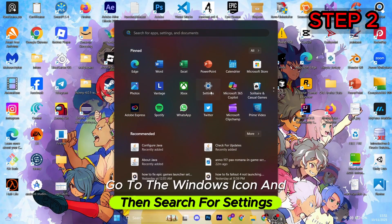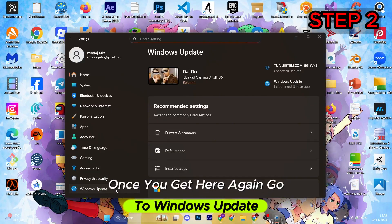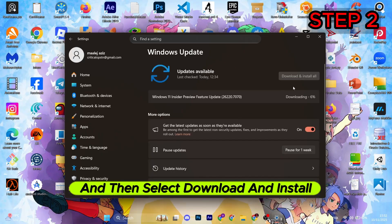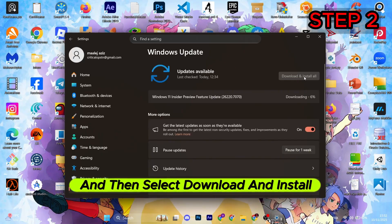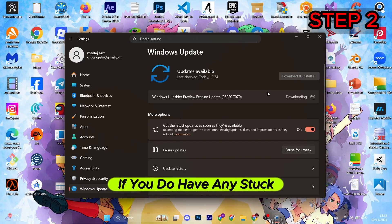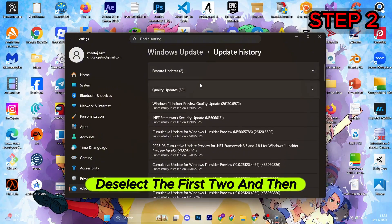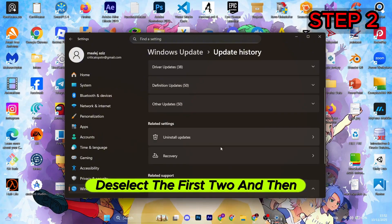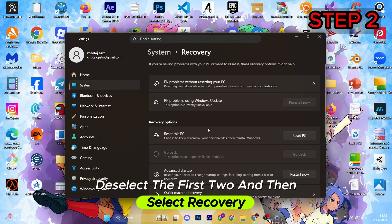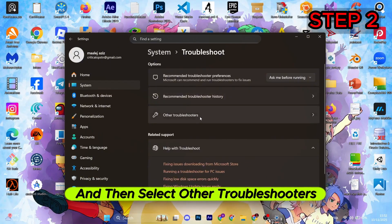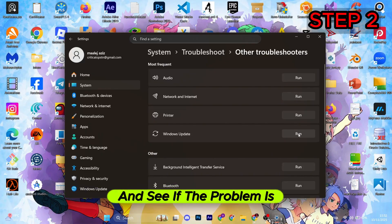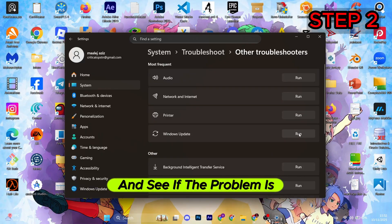Once done, go to the Windows icon and search for Settings. Once you get here, go to Windows Update and select download and install all. If you do have any stuck updates, go to update history, deselect the first two, and then select Recovery. Go with the first option and then select Other Troubleshooters. You can try running and see if the problem is going to fix.